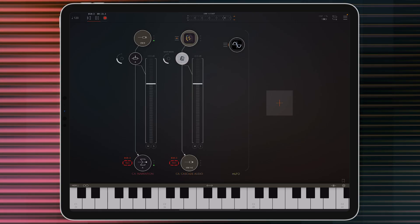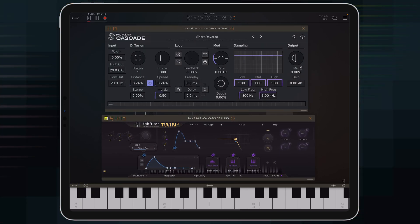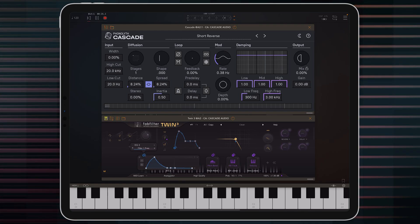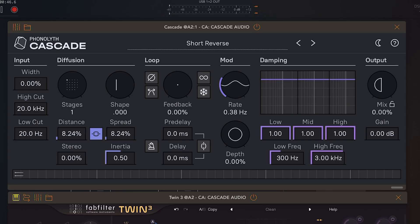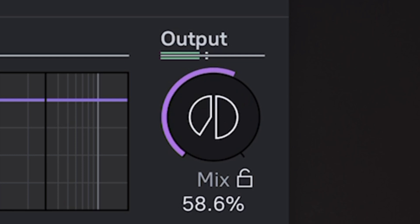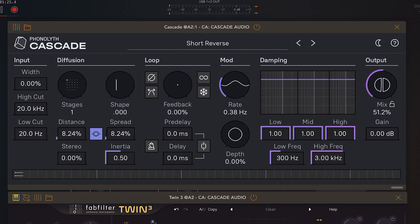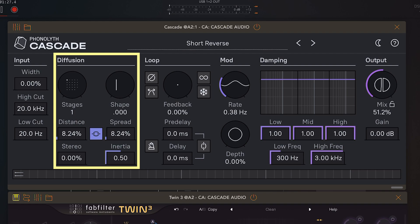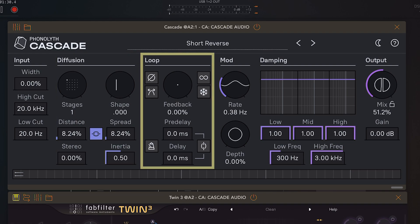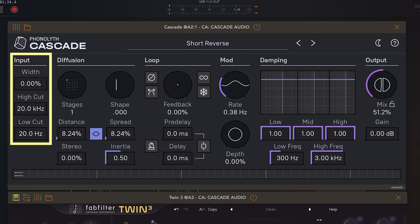So here we have AOM. I'm using FabFilter Twin 3 as a sound source and then it's running through Cascade right here. Right now I've got all of the values set to pretty minimal amounts and you can hear something happening, but it's not much. We've only got one stage on in the diffusion section. There is no feedback looping going on, no modulation, no dampening, and we've done nothing with the input either.